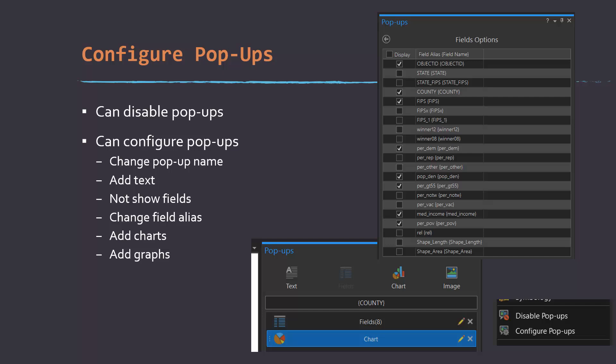Some examples of editing pop-ups would be changing the name of the pop-up, for example, referencing an attribute column to use as the name, adding in text, not showing specific fields, changing the alias names for fields, adding charts, or adding graphs.